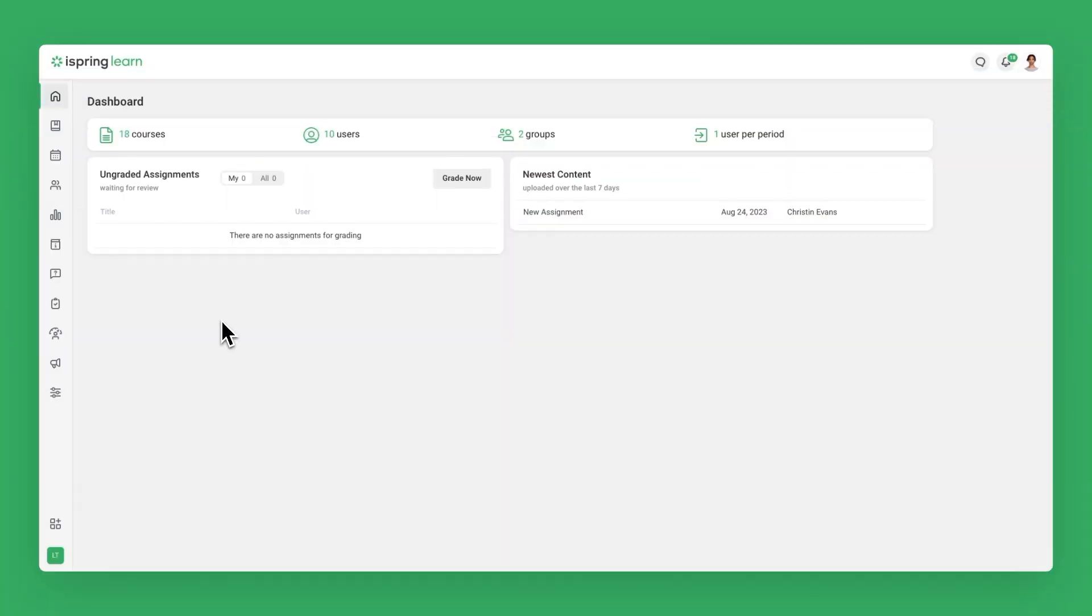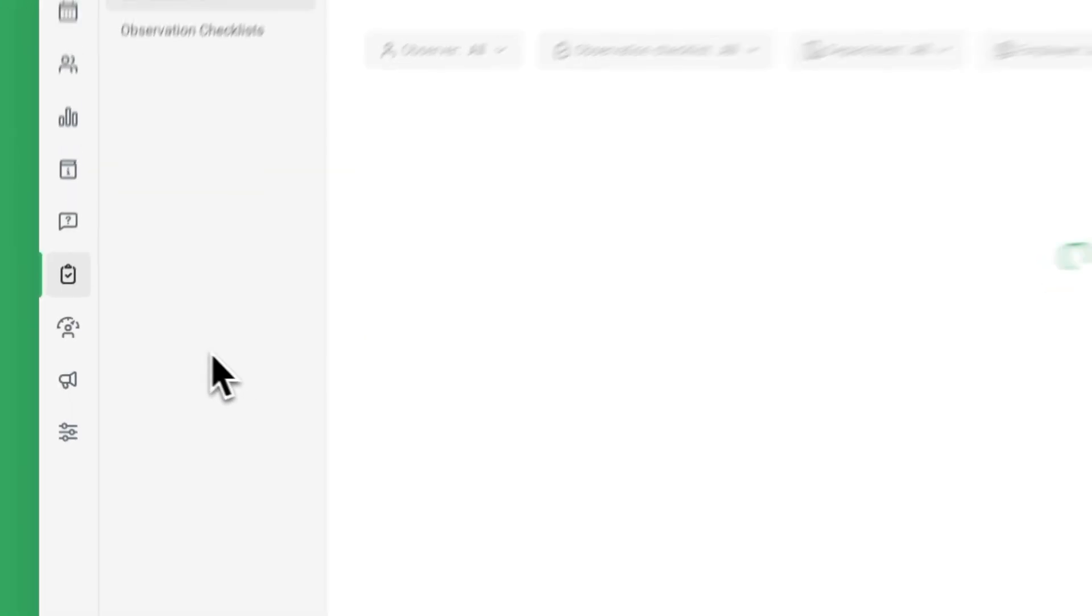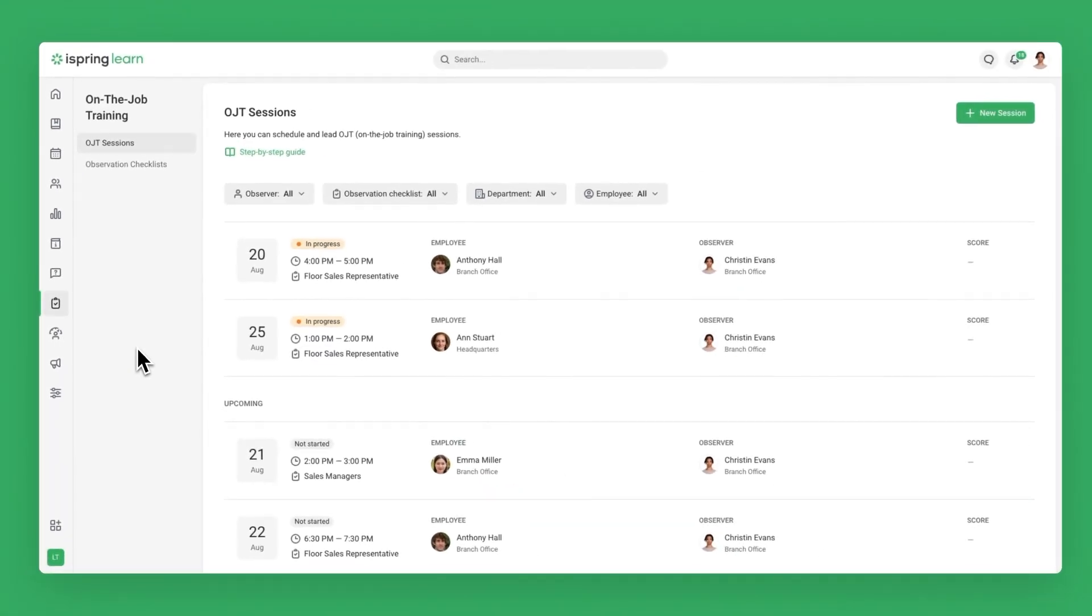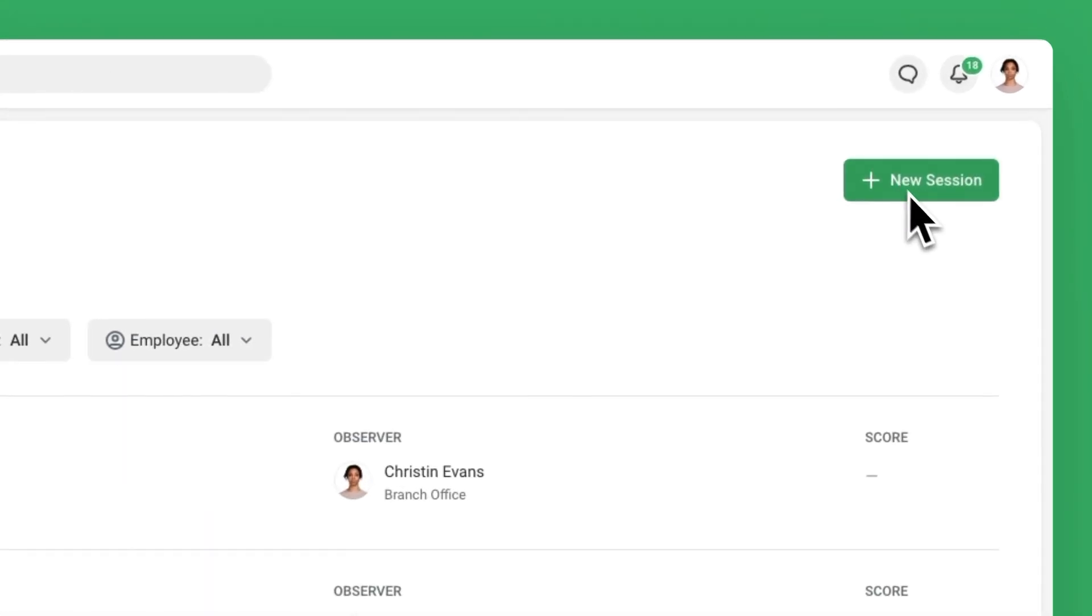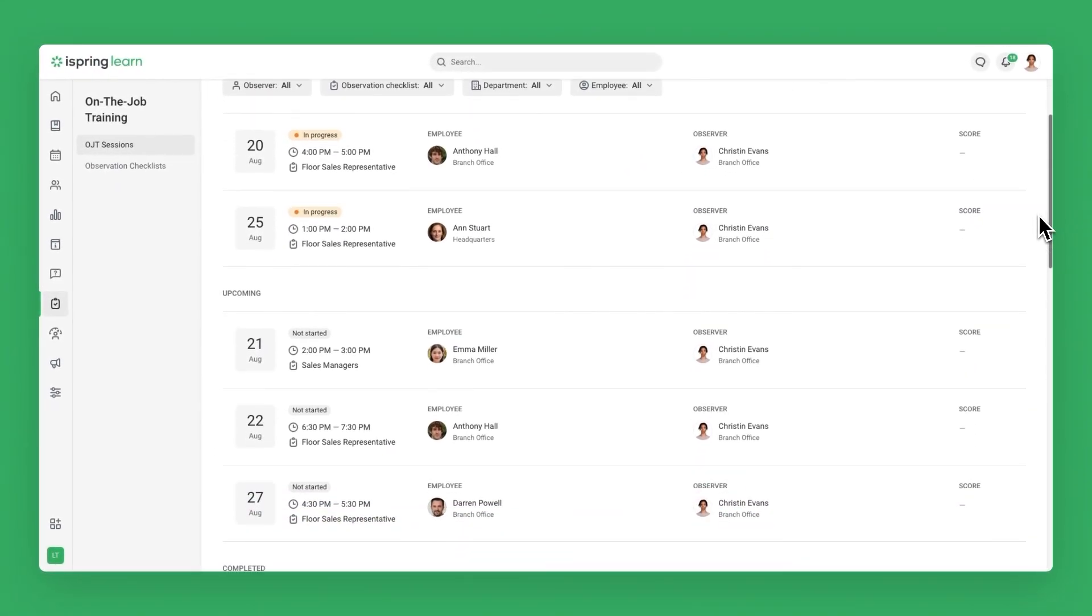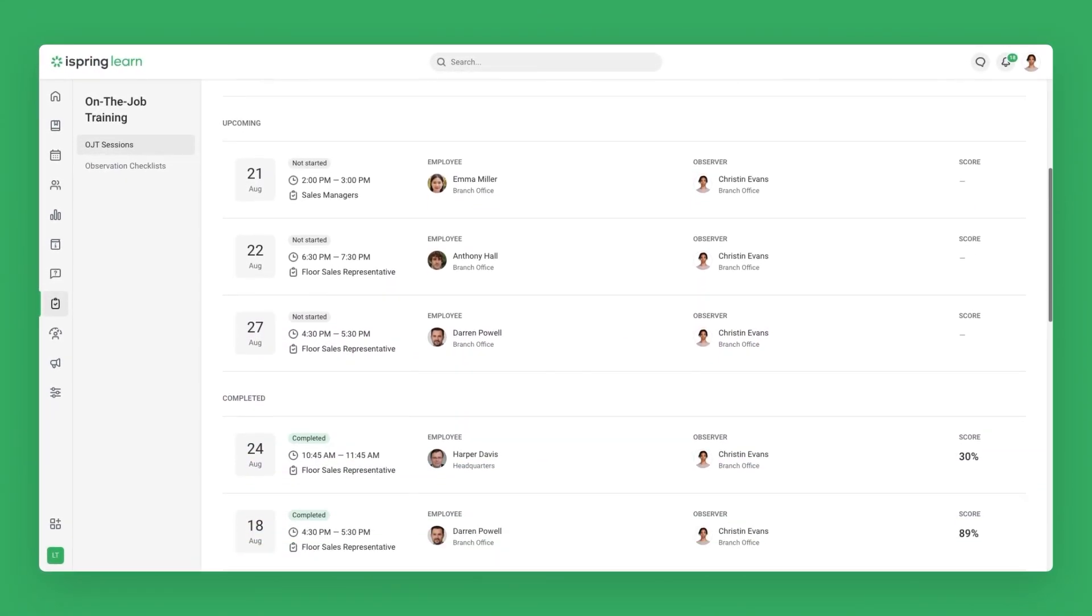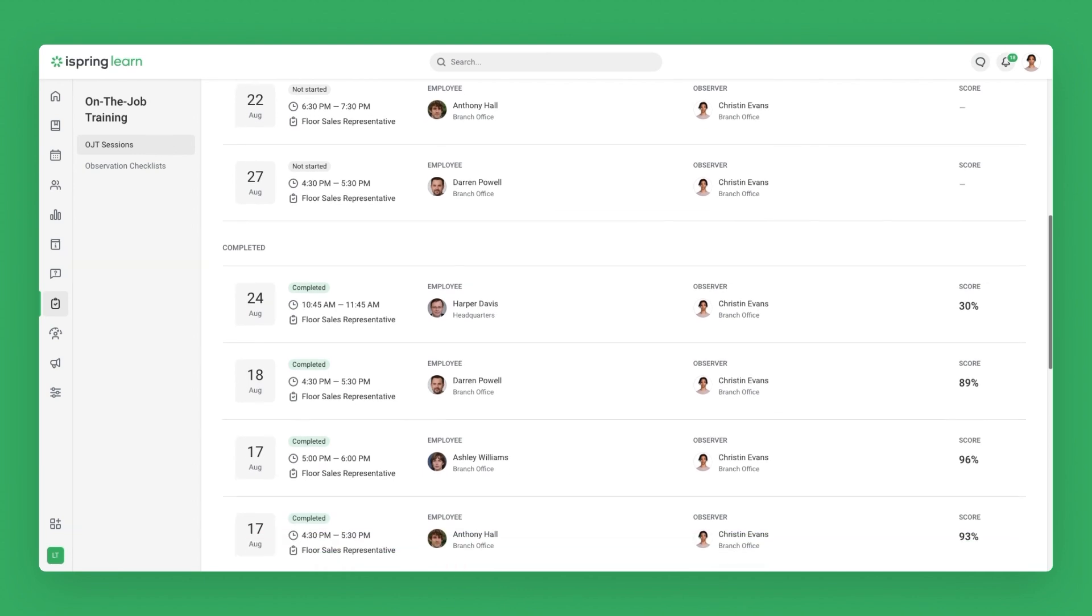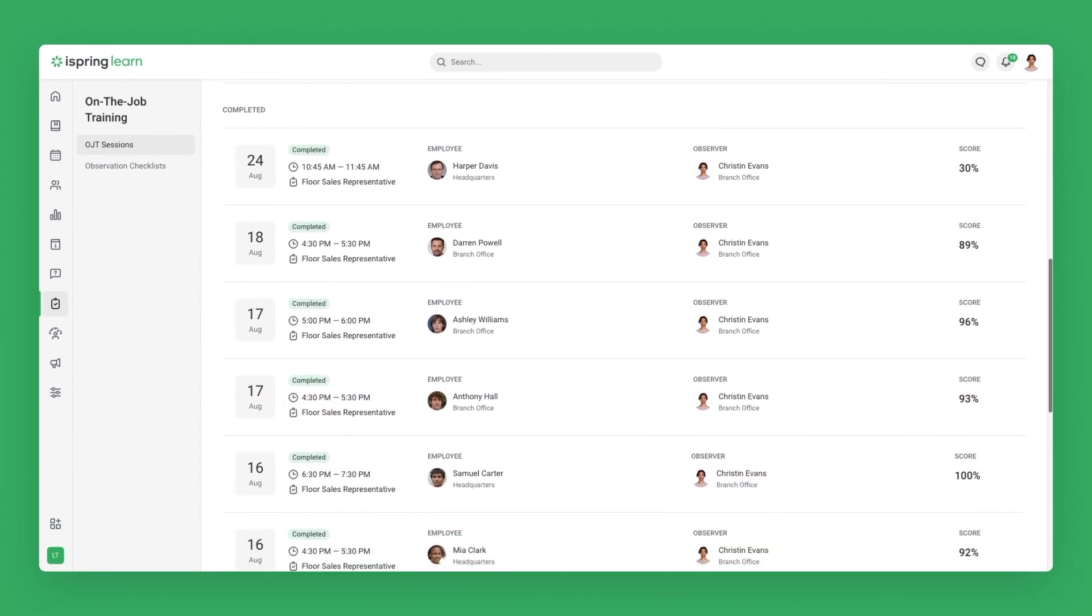In the Admin Portal, you'll see a new section called On-the-Job Training. Here, you can schedule training sessions as well as view sessions that are in progress, upcoming, and completed. You can also see the details of each session and the scores of completed sessions.